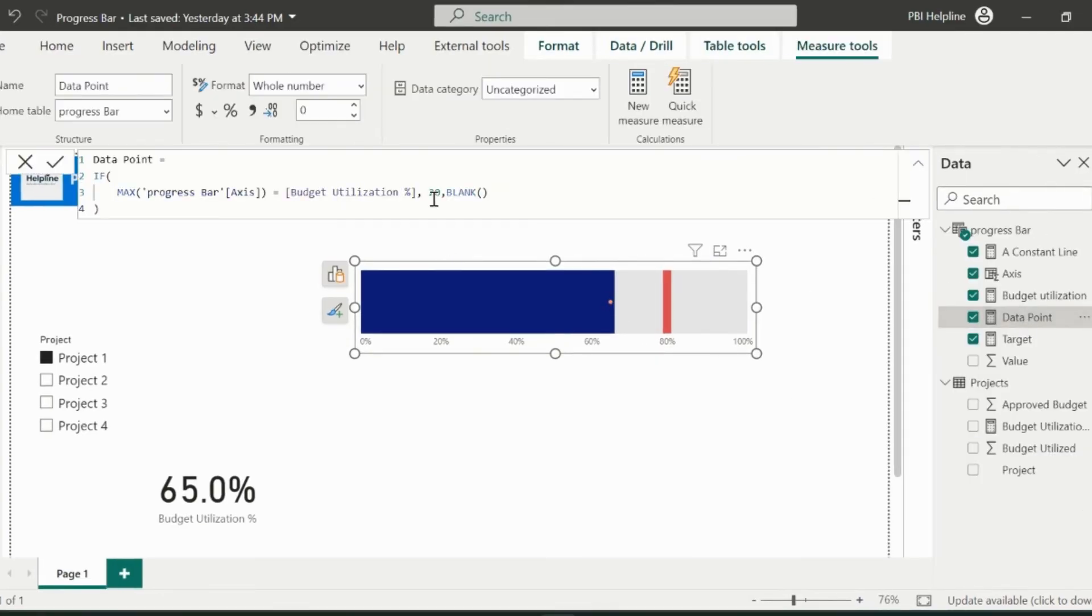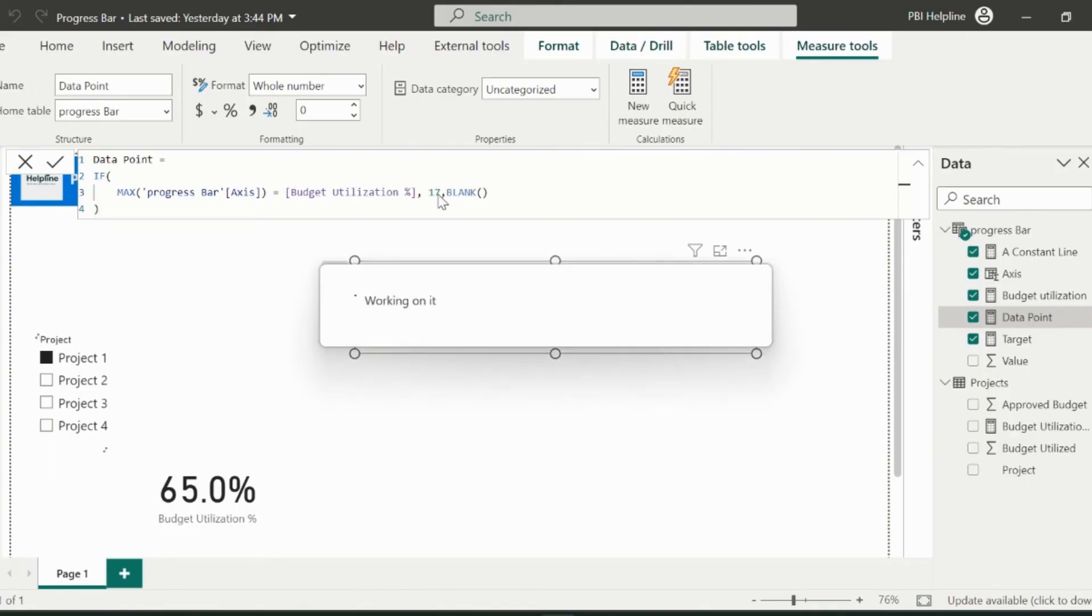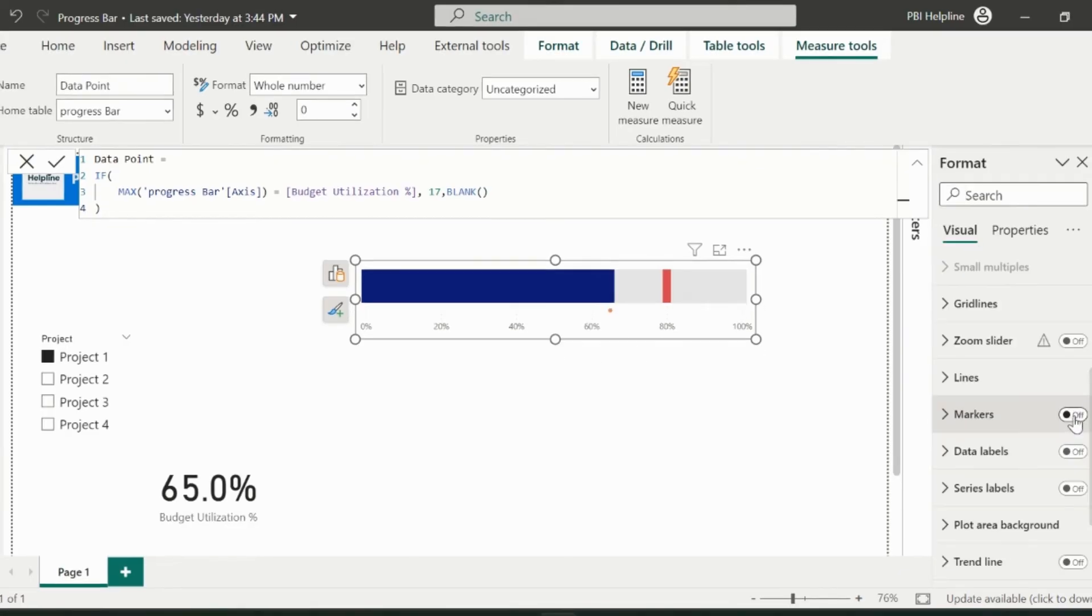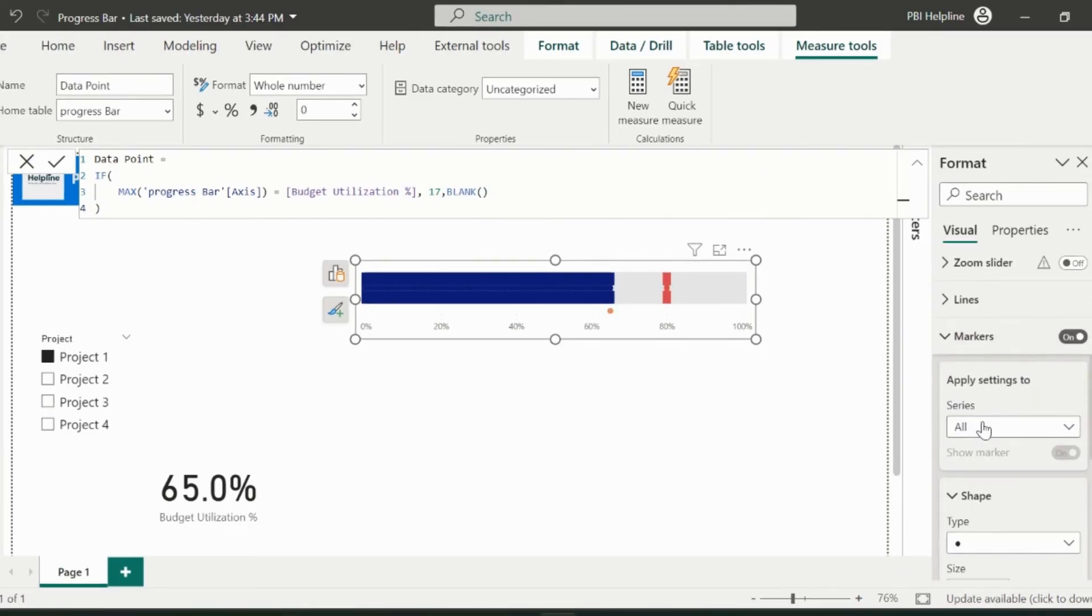Now let's format the data label. Before that, I will bring the data pointer a little down, which is currently at the center. And then I will change the marker type. Keep in mind that we need to disable the markers for all other measures.